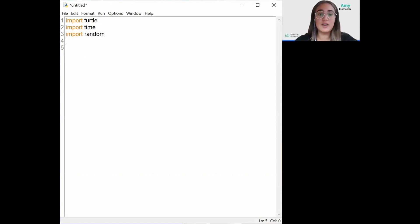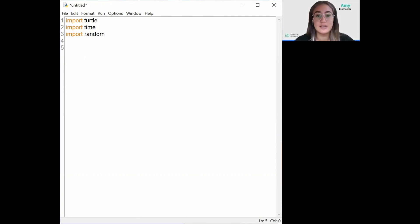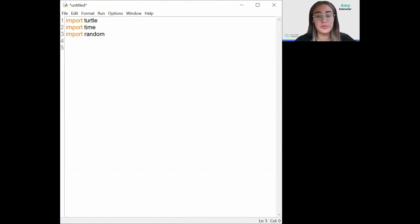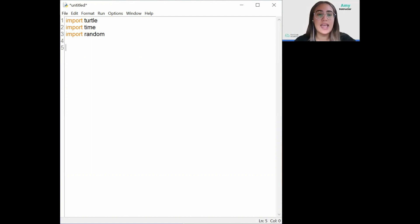Now we'll continue by defining our first global variable. Global variables are variables that can be accessed by any function in Python — the idea is to have values that can be read by any part of the code. In this case, we'll set up three variables: a delay, which I'll explain later what it does, and the score variable and high score variable.